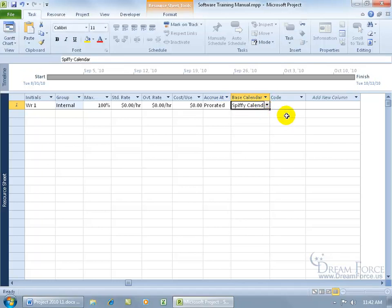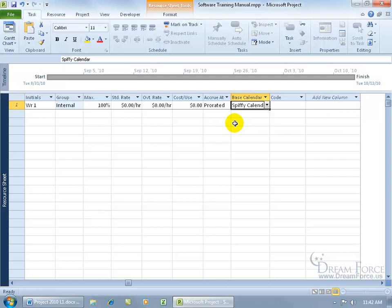And then you have the code field, which contains extra information about a resource, and of course you can add more columns here, or additional fields. We'll learn how to do that in a later training video, as well as removing some of the fields if we don't want to have those fields displayed in the view here.